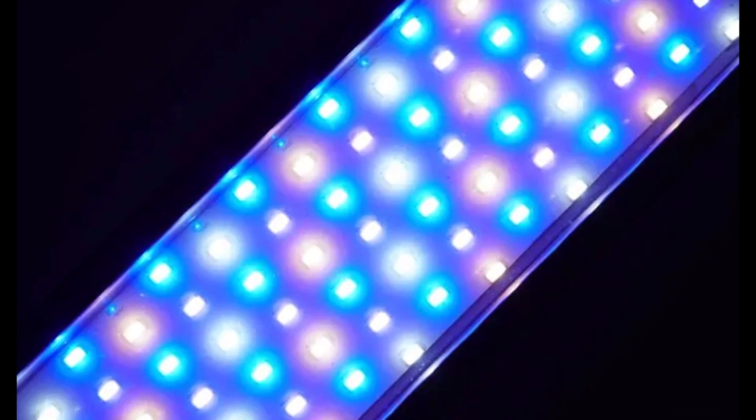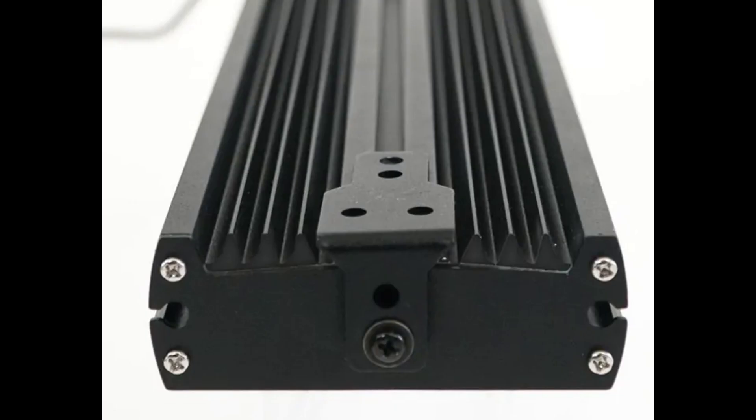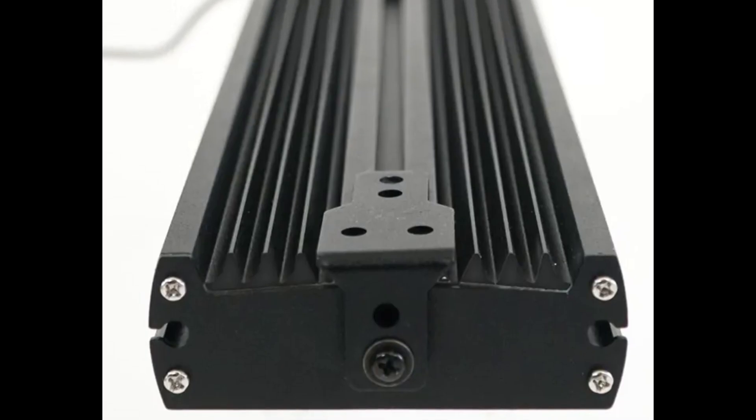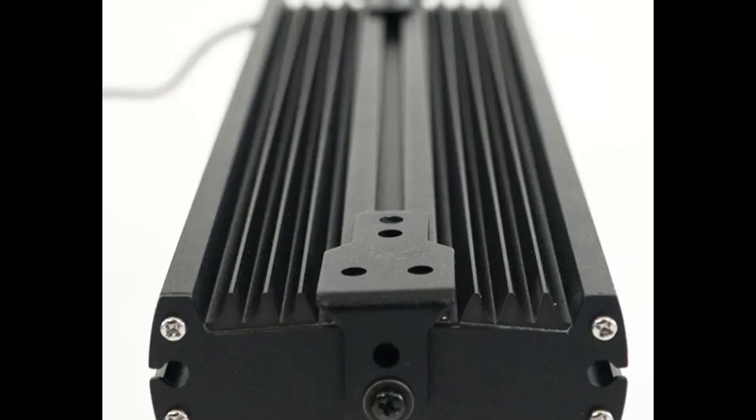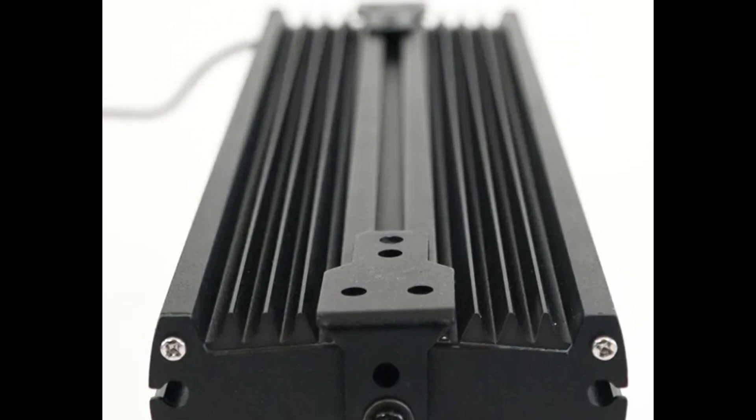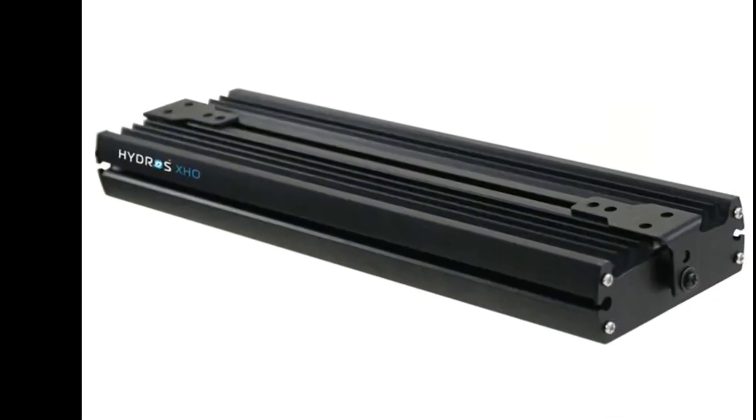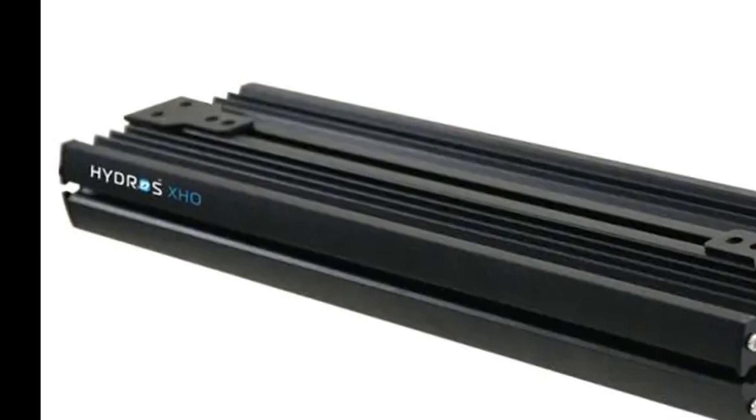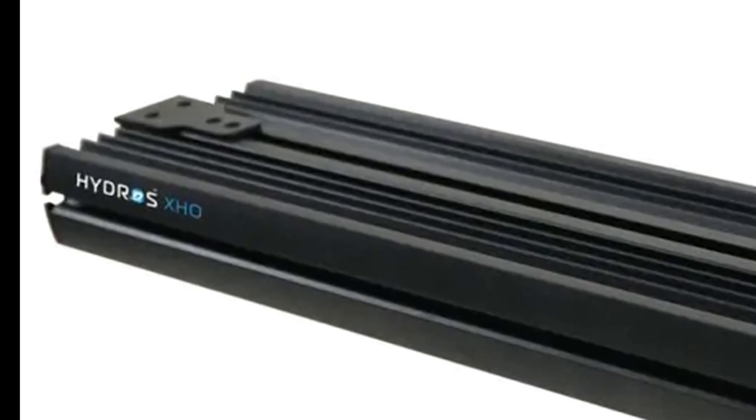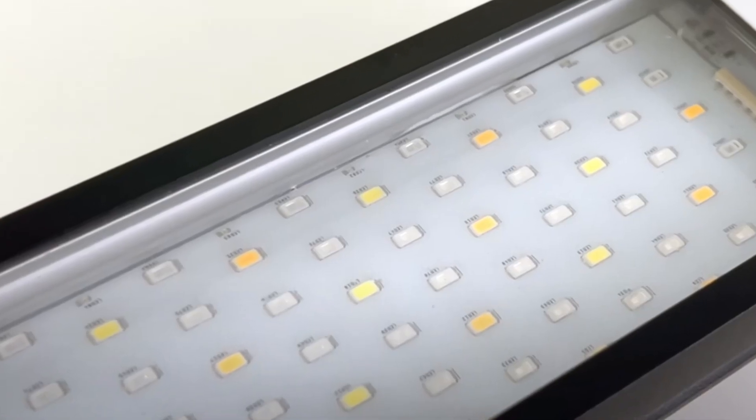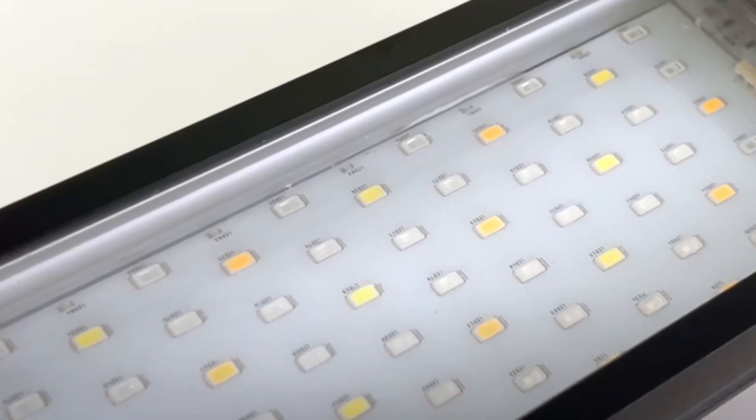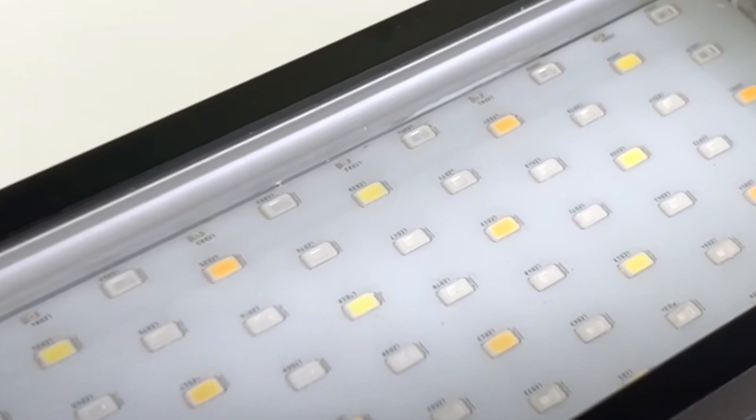Just after the release of the Sol dosing pump, Coralview has introduced a dedicated LED aquarium light that integrates seamlessly with their Hydros control and monitoring system. This light is called the Hydros XHO and it brings some impressive features to the table.